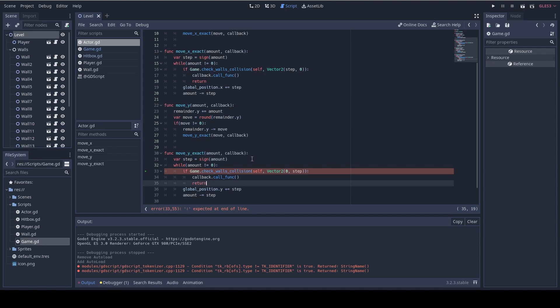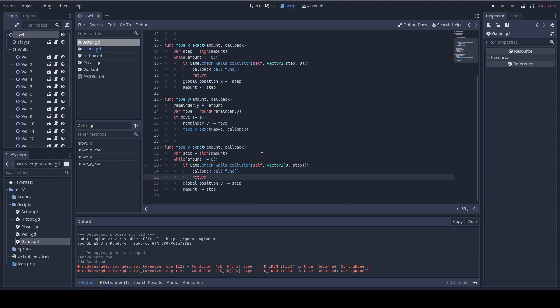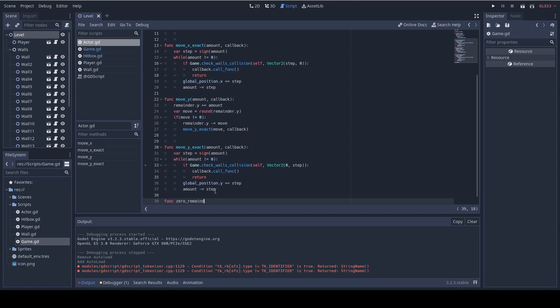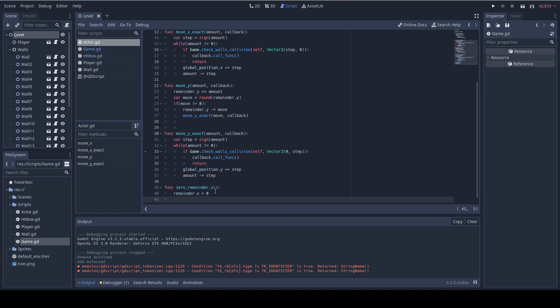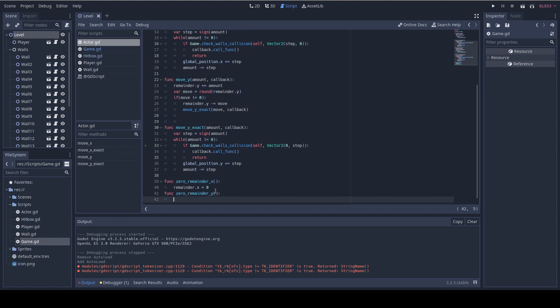Before we move to the player script I want to add two helper functions to zero the remainder. So I'm gonna add func zero remainder x and all it's gonna do is just do remainder.x equal to zero. And the same we're gonna do for y, zero remainder y and remainder y is equal to zero.